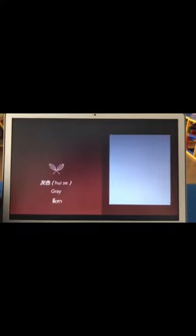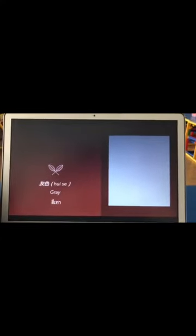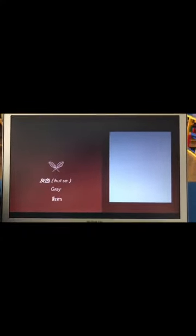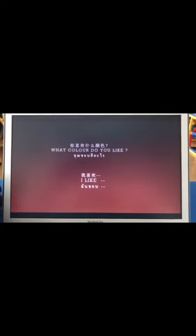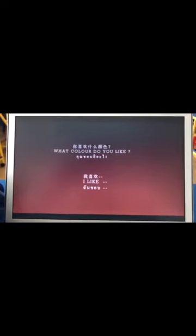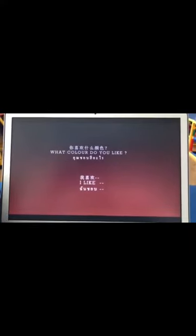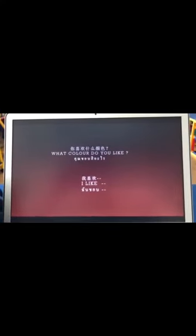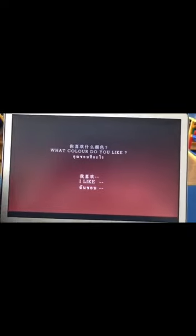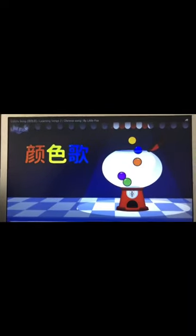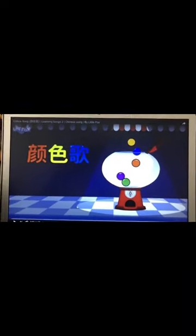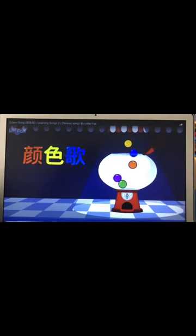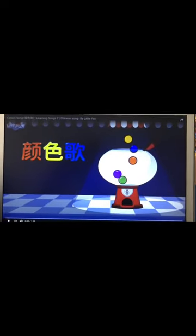我喜欢灰色 Okay Next What color? Do you like Okay Okay 你喜欢什么颜色？我喜欢黑色 Okay 来. Okay Okay Next Is song Color song Is 颜色歌